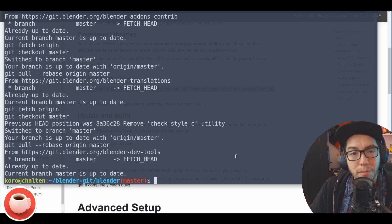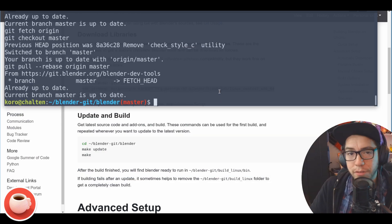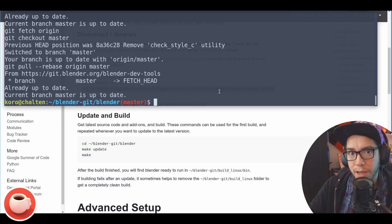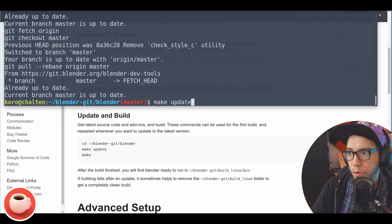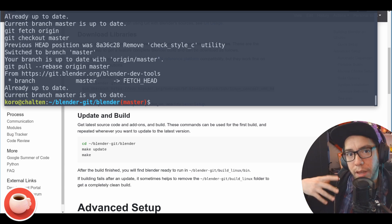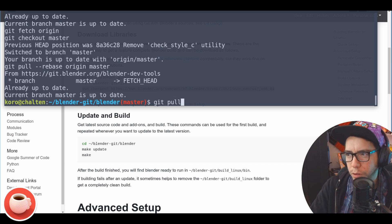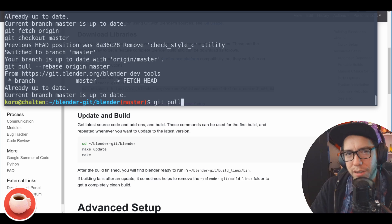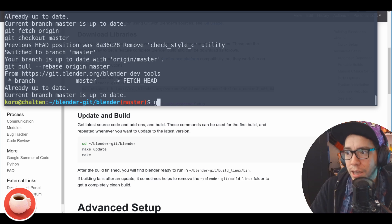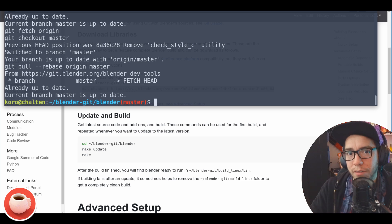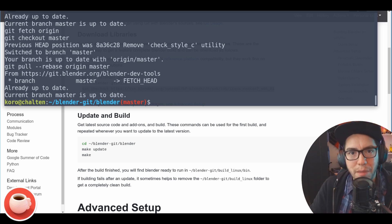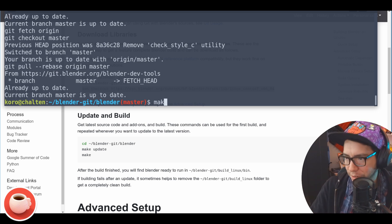That said, make update - in the future if you want to update you just go make update and it's similar to git pull which will pull the changes, the latest changes, but it's gonna do it in every folder and every add-on and everything.